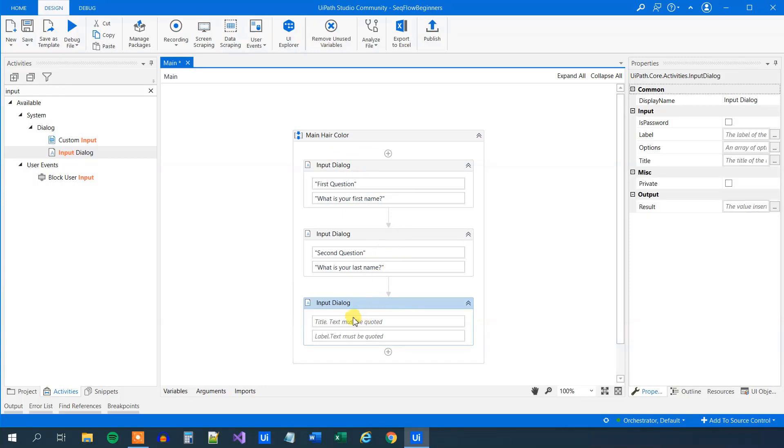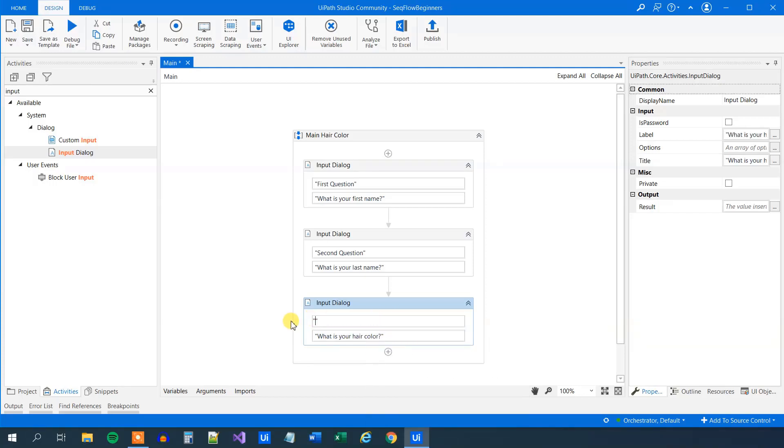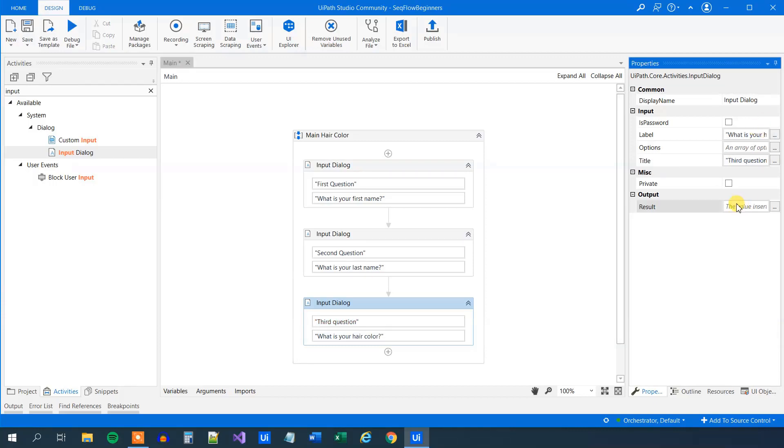So now we have these two variables. We will ask a third question. So this one will be, what is your hair color? And let me copy it down here. And this one was our third question. So that will be the title. And the result will go in a third variable. So ctrl-k, str, hair color.